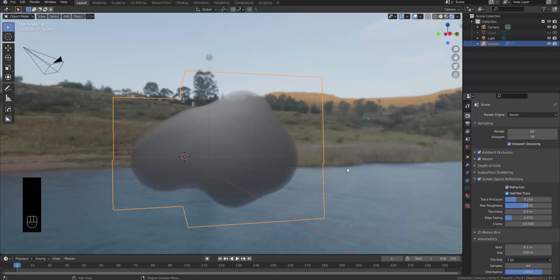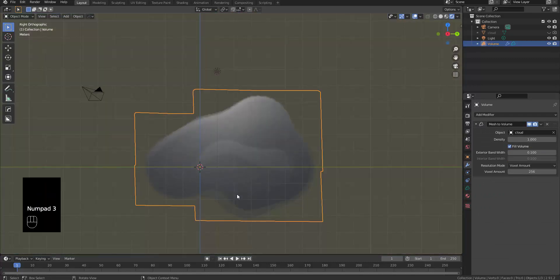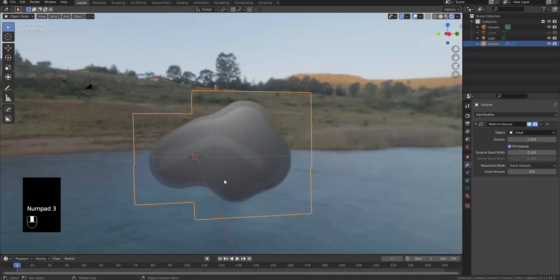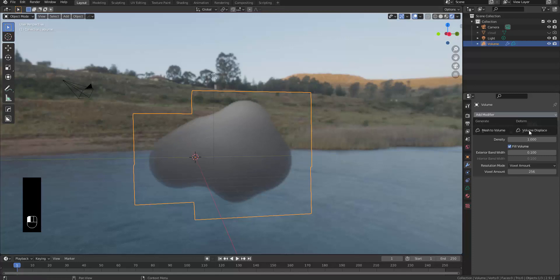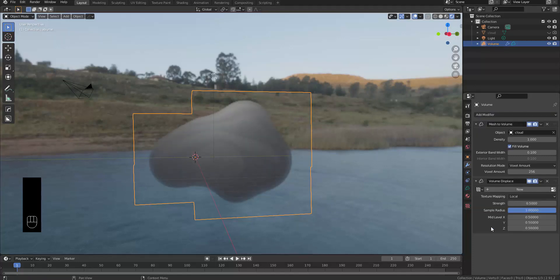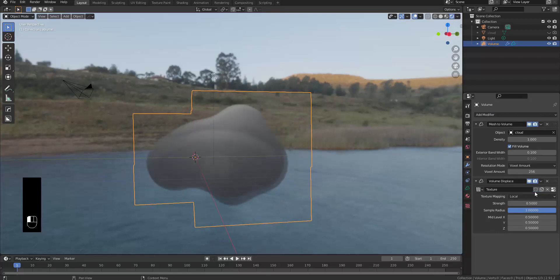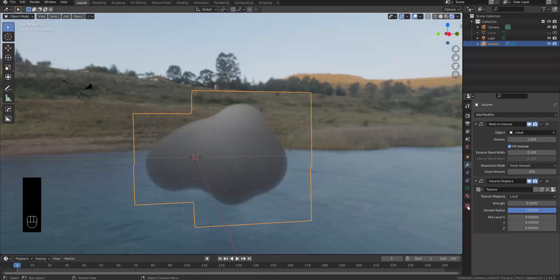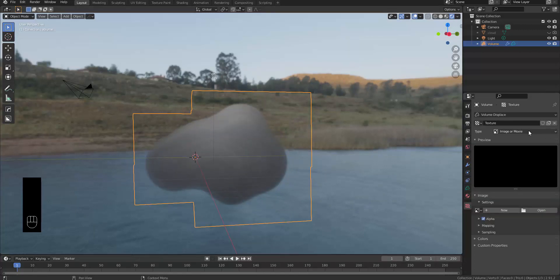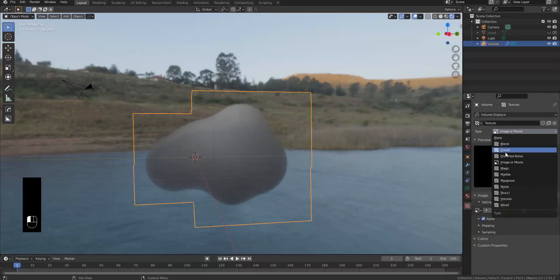Once done, the next thing you can do to improve the quality of these clouds — currently it looks puffy, almost like a cloud — is add another modifier known as Volume Displace. If you've ever used a displacement modifier before, you know you'll be dealing with texture properties. Press New and add a texture over here.